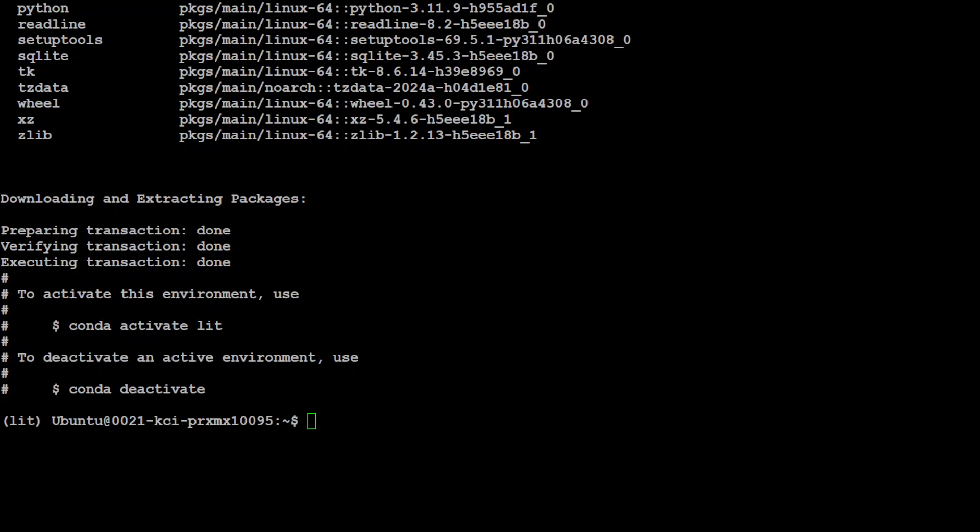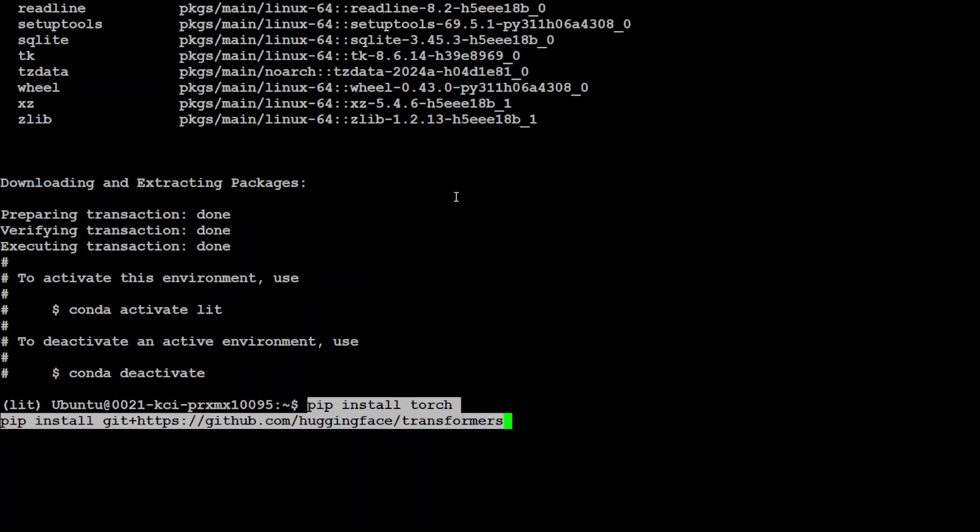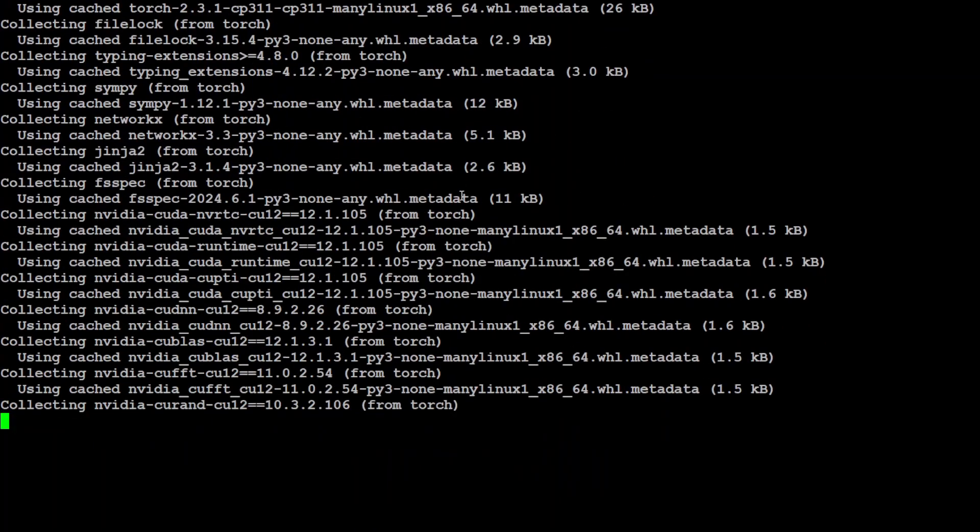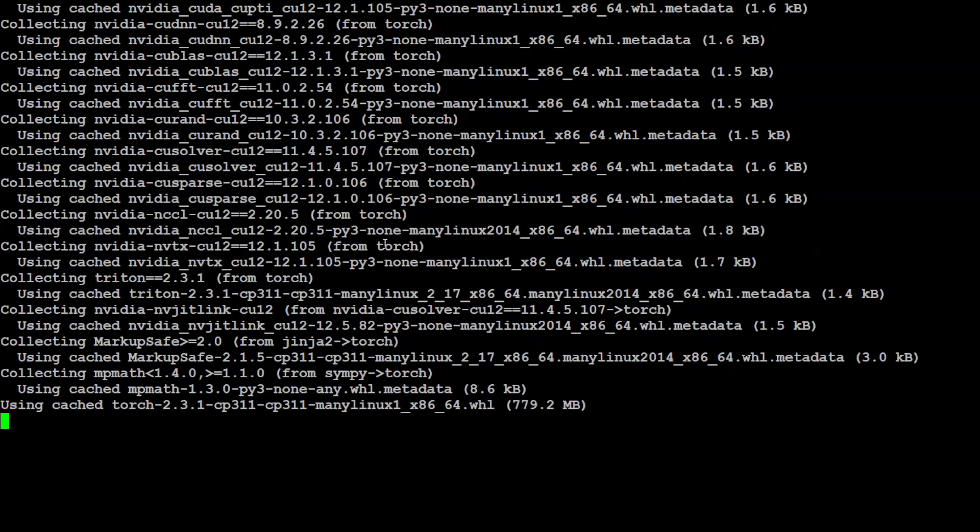That is all done. Lit is also activated. Let's install some of the prerequisites which include Torch and Transformers. That is going to take a minute, so let's wait for it to get installed.